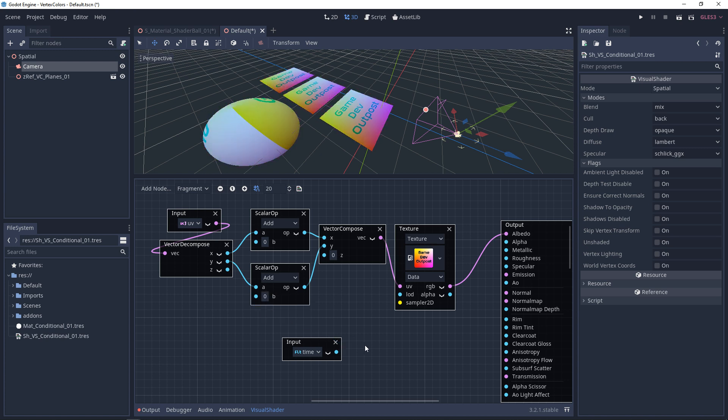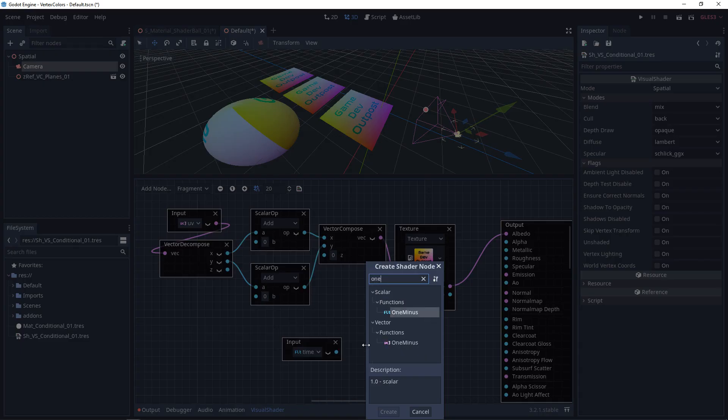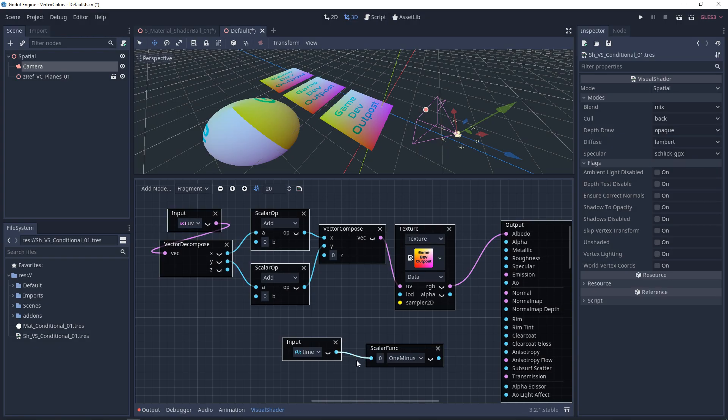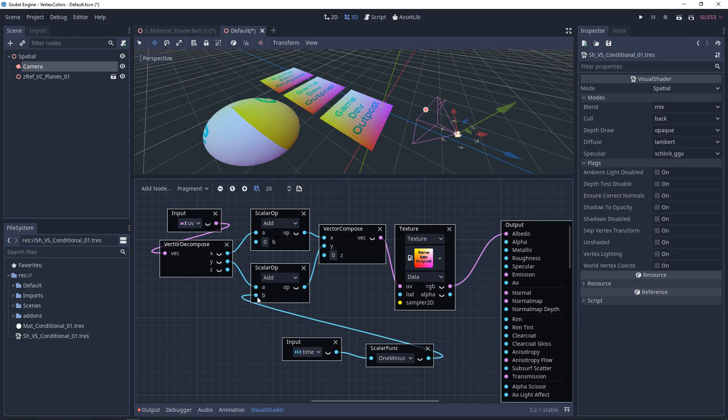If you wanted to invert this time you could use a one-minus node. We'll plug this in and connect it to the offset and it'll go in the opposite direction.